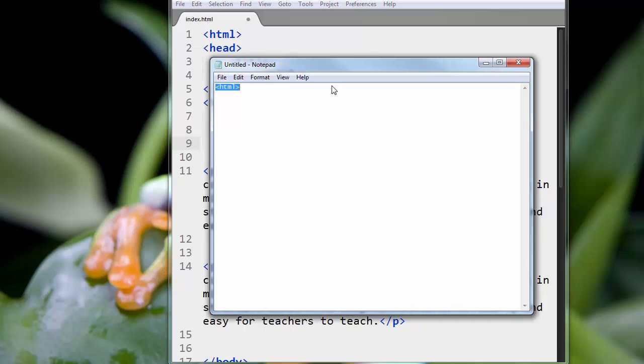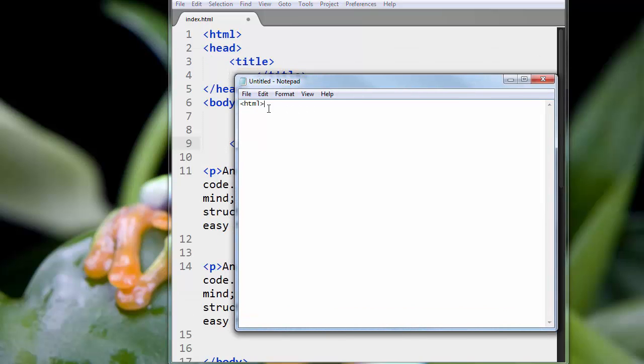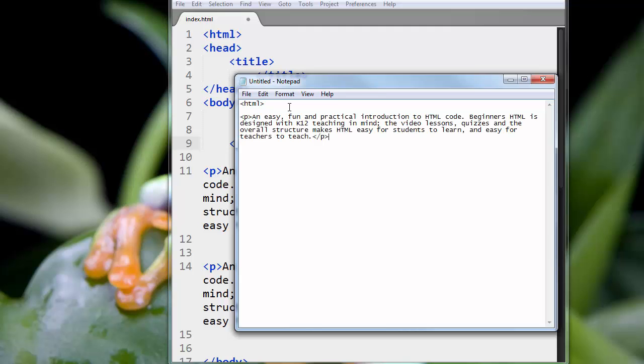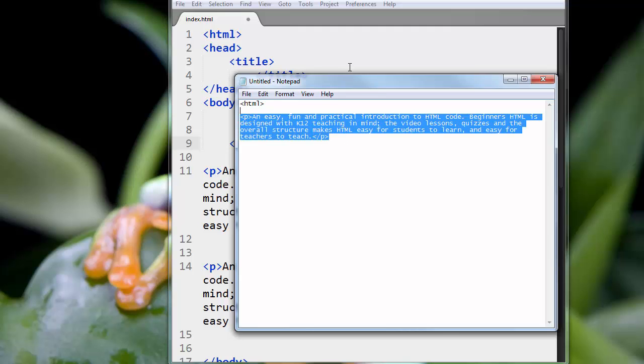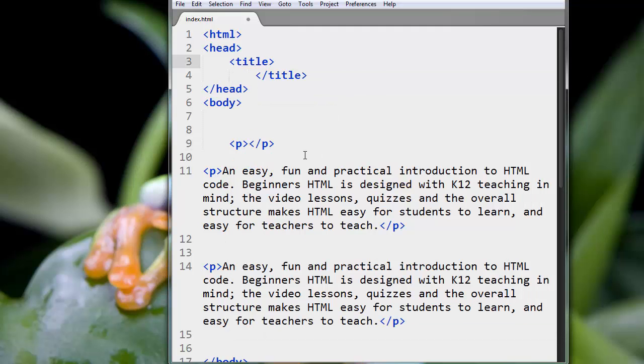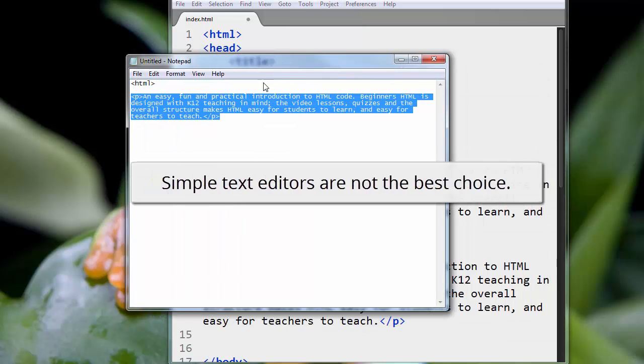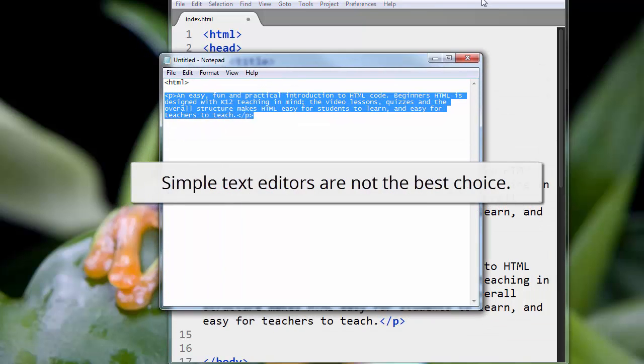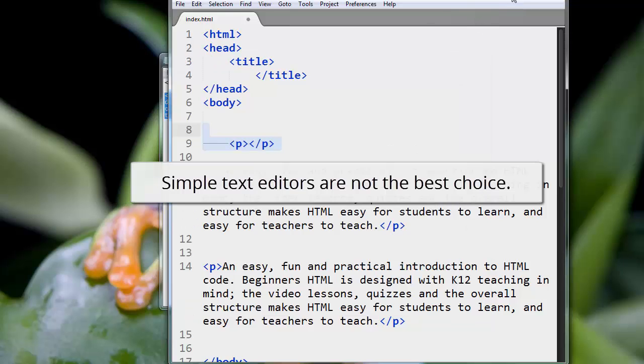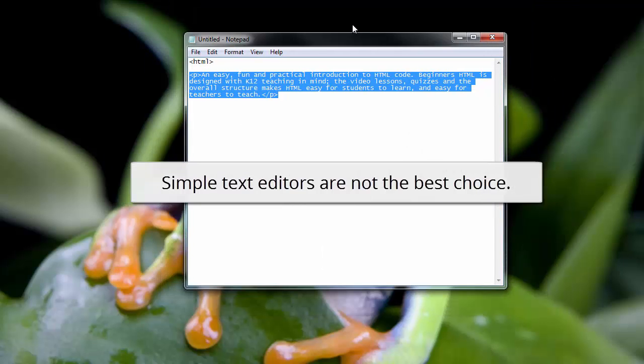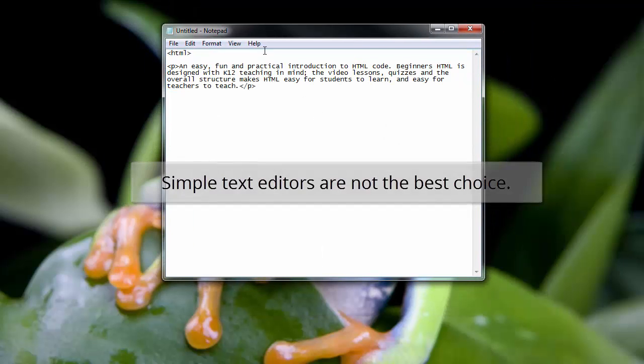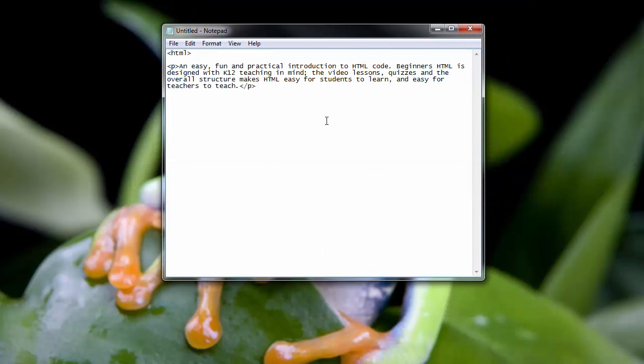Whereas with text editors, you have to type things raw, and it works, but it's not as fast as using a proper code editor. So yes, you can build your pages with simple text editors like Notepad on Windows or TextEdit on Mac.